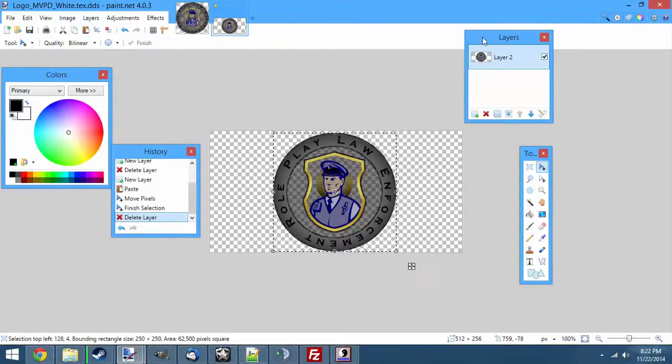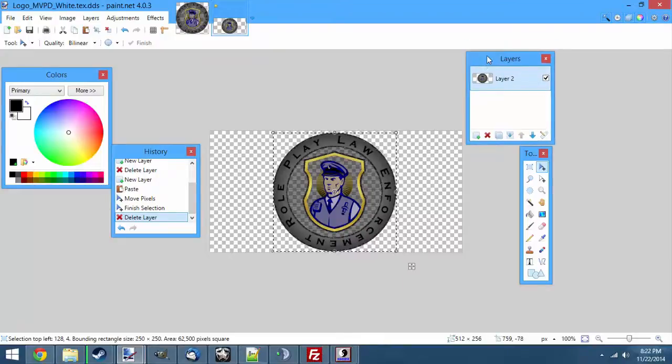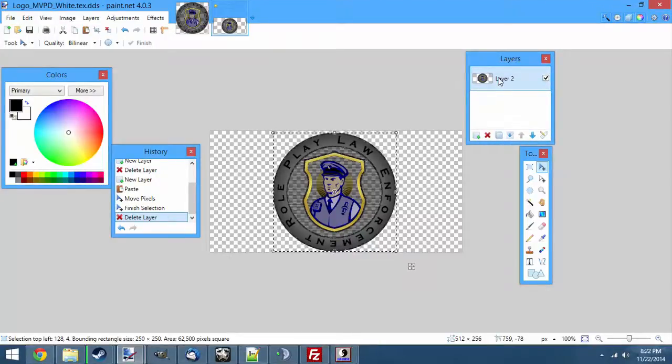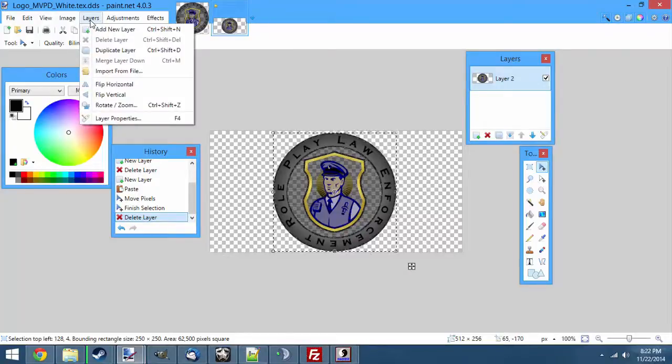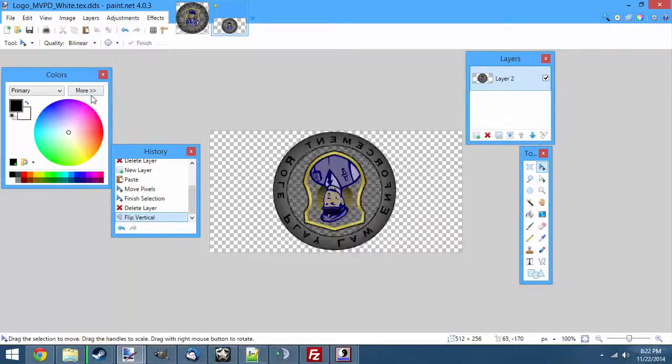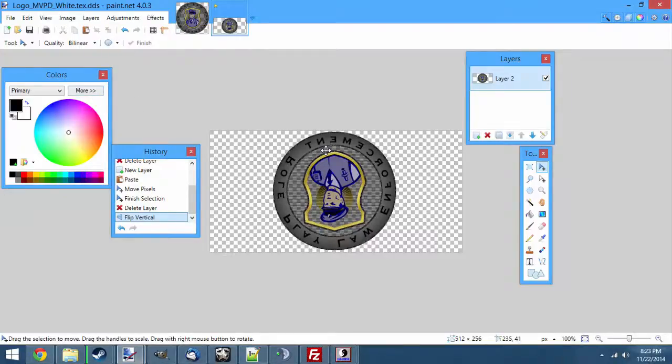Whenever you're done though, you need to make sure you have only one layer, either delete unneeded layers or merge them all down to one. Then you need to make sure it's in the same direction it was when you first opened the file. And since this one was upside down, we're going to flip it back to upside down. Now we're ready to save the file.